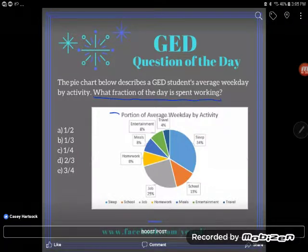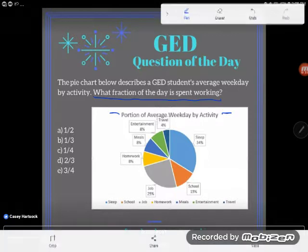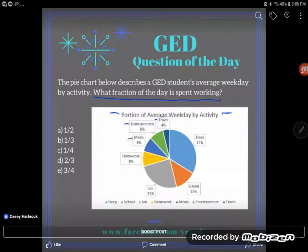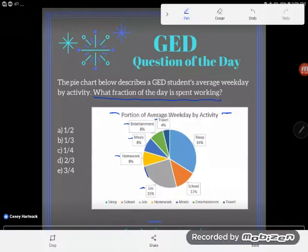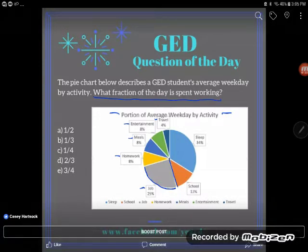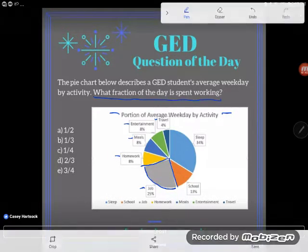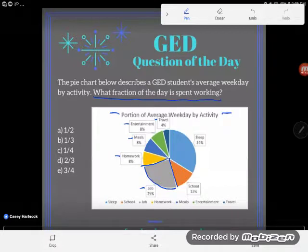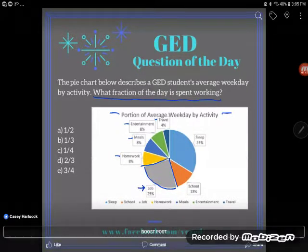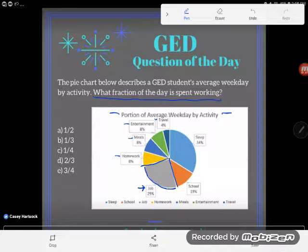I see a portion of 'average weekday by activity' here. I see travel, entertainment, meals, homework — and there's 'job,' the job piece. Notice this says 25%. There are a couple of different easy ways you could do this problem without doing any math at all. I'll start with those ways and then do it the mathematical way to show you that good math always works.